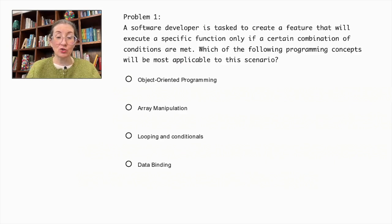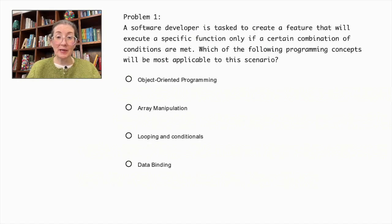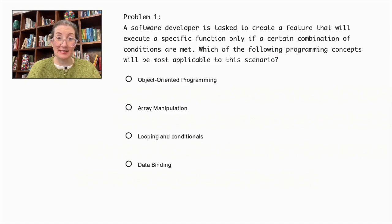Object-oriented programming, array manipulation, looping and conditionals, or data binding?